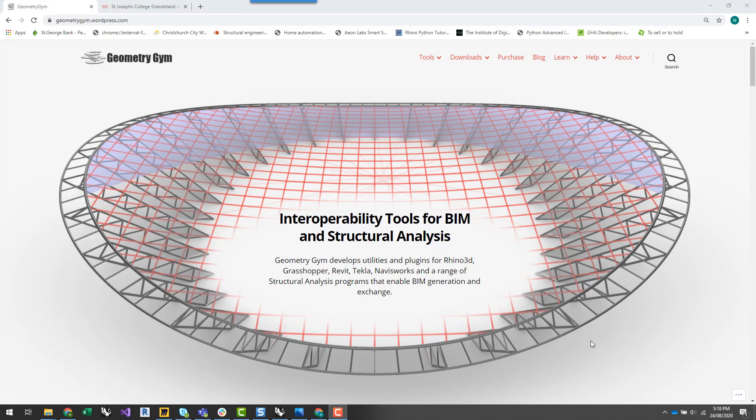I'm also going to give some insight into how I would typically go about starting a new parametric structural project in Rhino and Grasshopper, and the steps I would typically take before I even open Rhino and Grasshopper to understand the logic behind how I'll build the geometry.